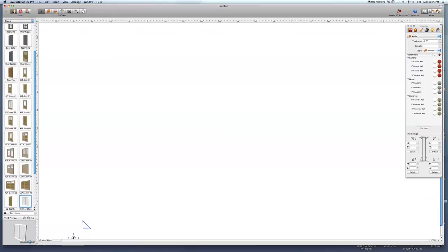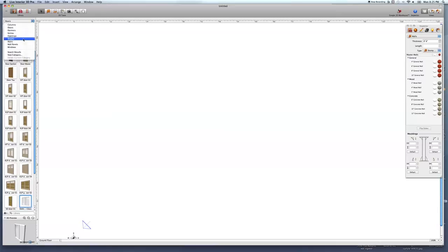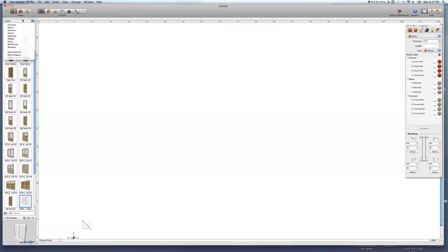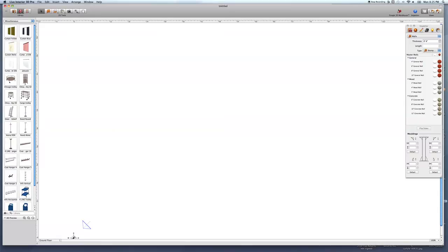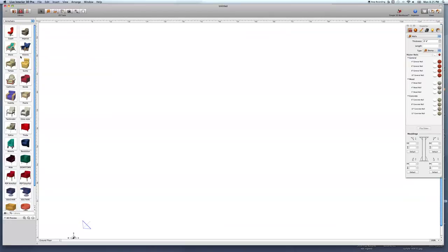This panel here is where you'll find doors, columns, windows, openings, and niches — it's for the actual construction of things. When you drag items in, you can get a door and things of that nature. This button with the little icon is where the furniture is.